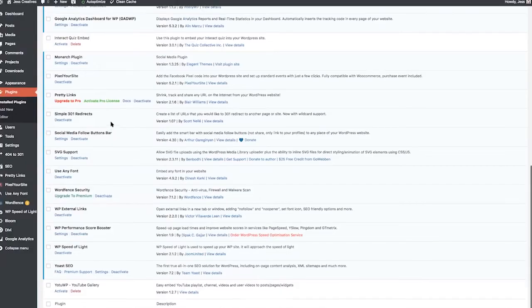Now let's hop over to WordPress. For redirects, I use Simple 301 Redirects, but I also use Pretty Links, and I'll tell you the difference between the two.